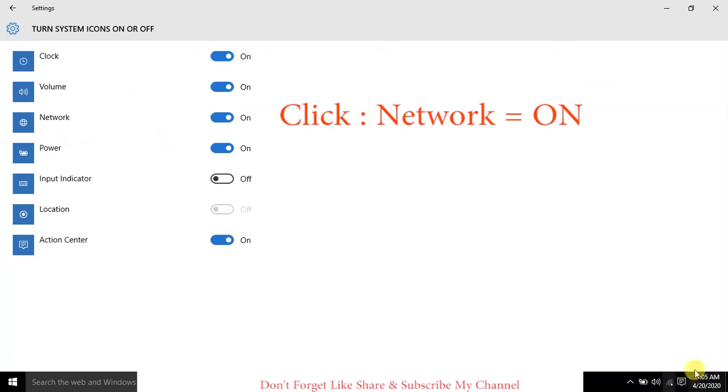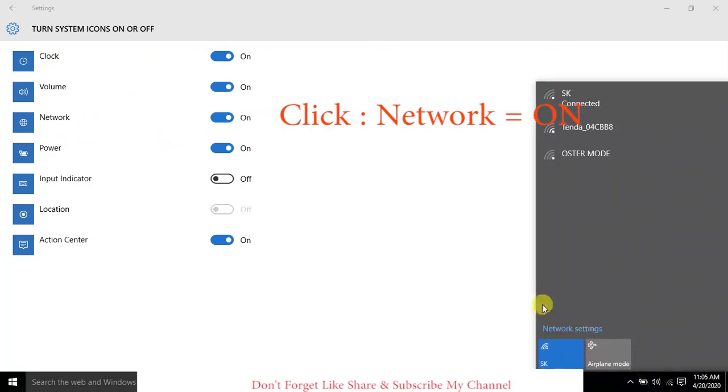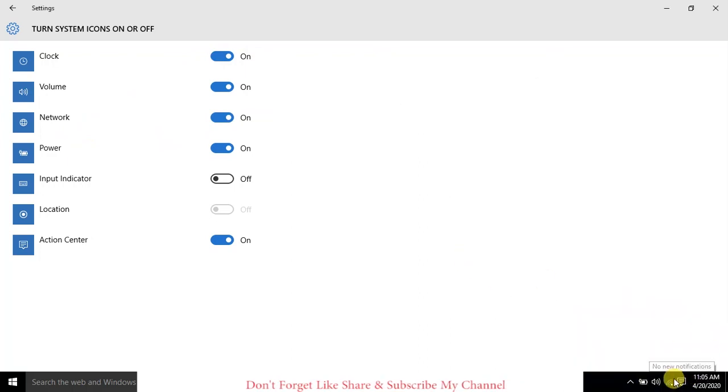When we turn on the Network, then you can see the network icon is coming. The wireless icon is now showing there.